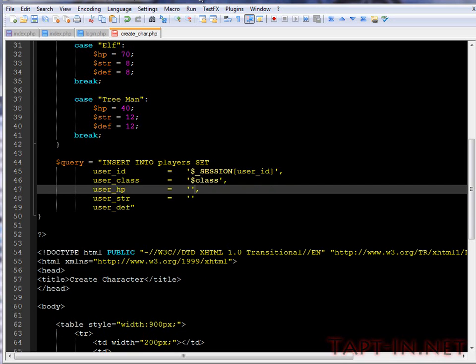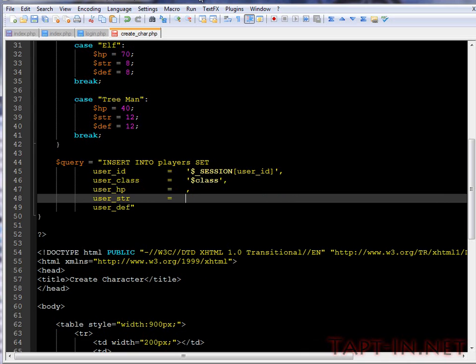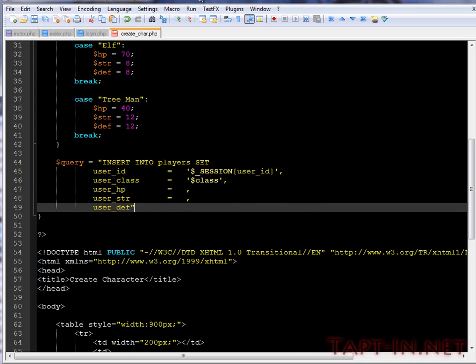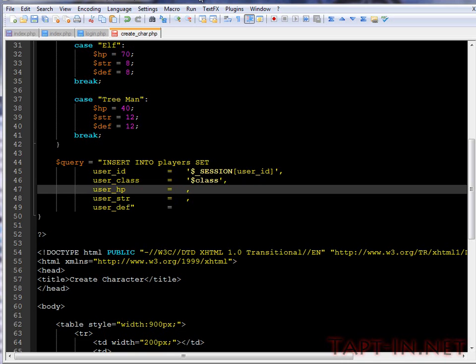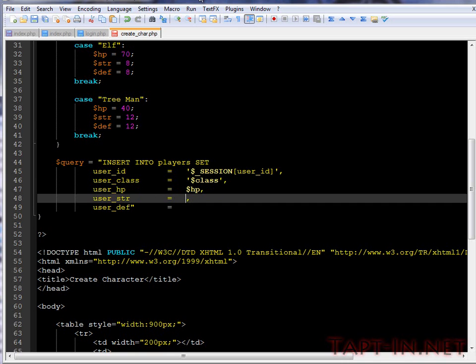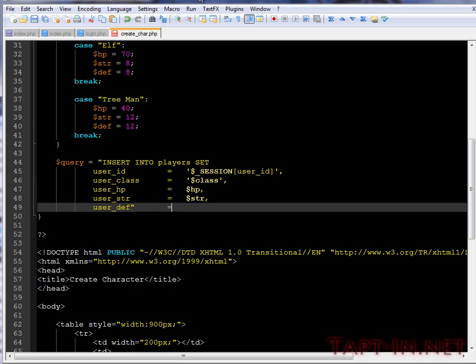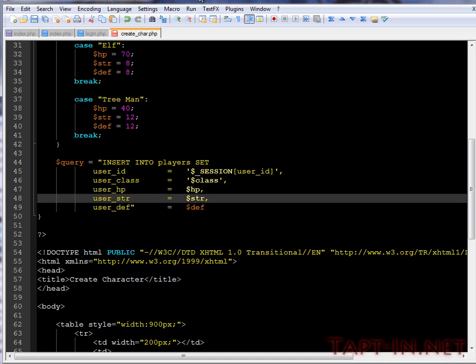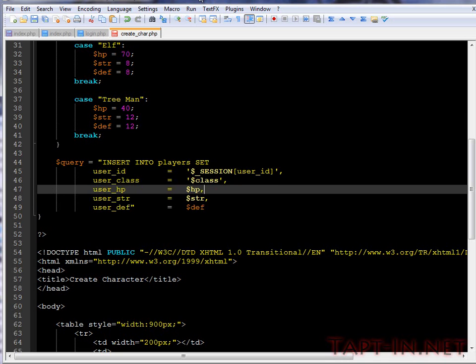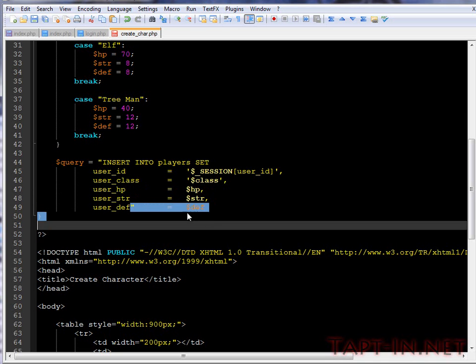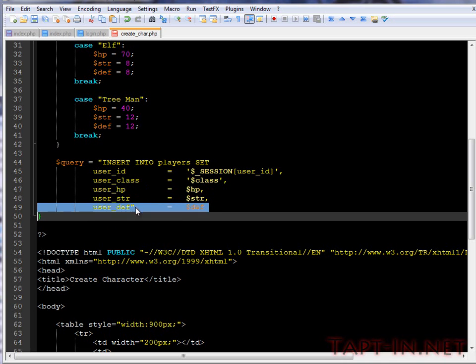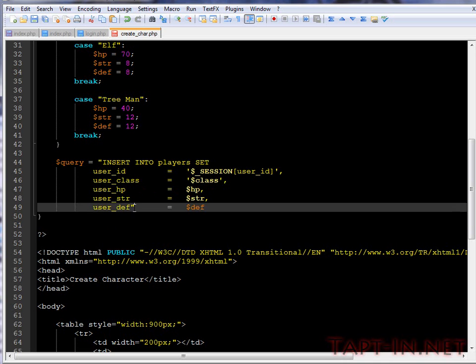For these we don't actually need the quotes because they're only integer values. So we want HP and we want strength and we want defense.